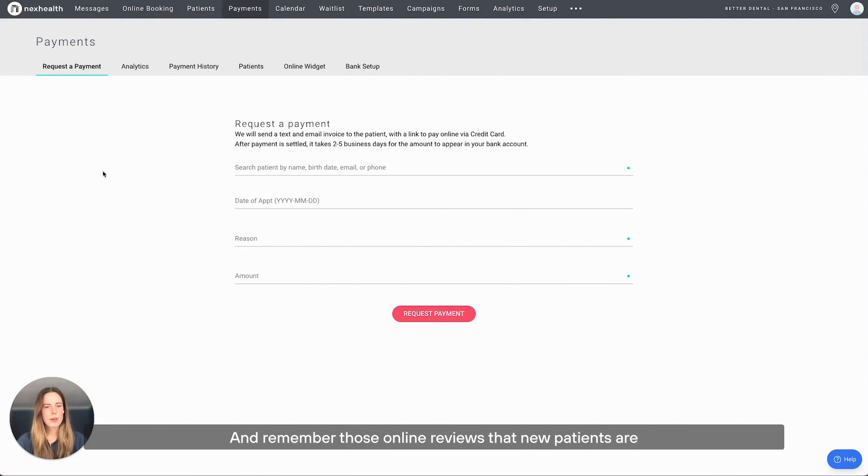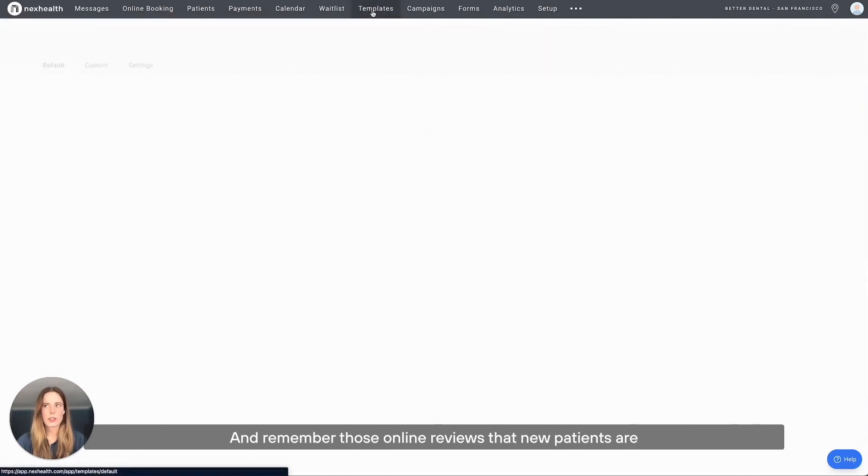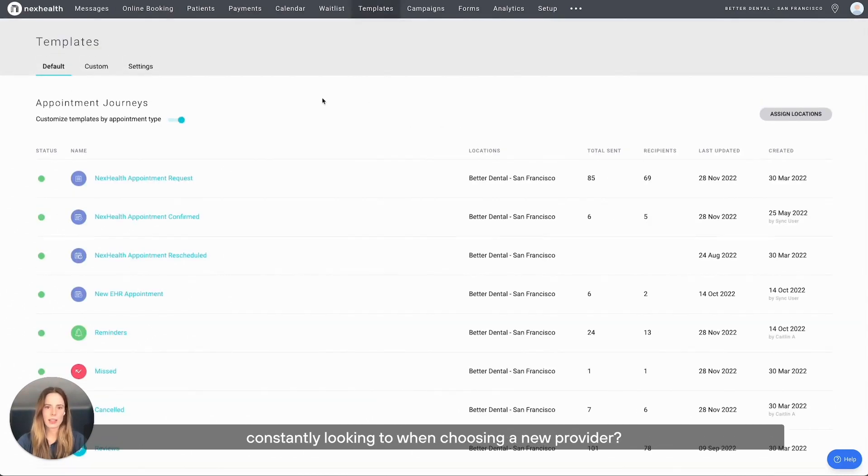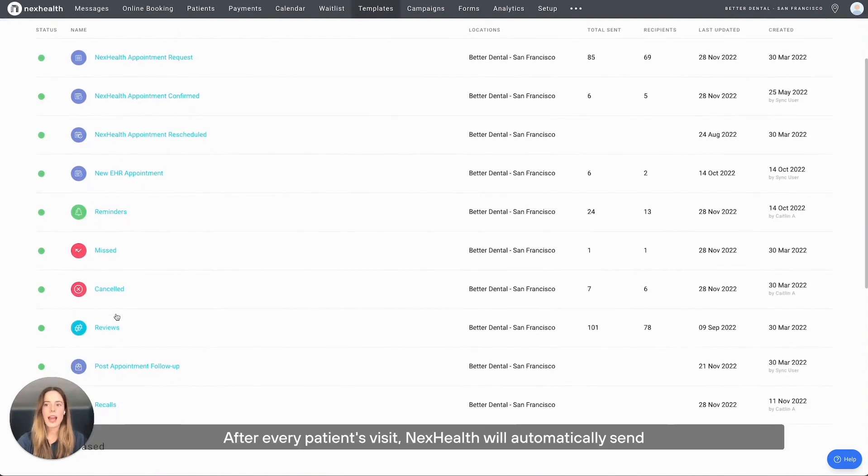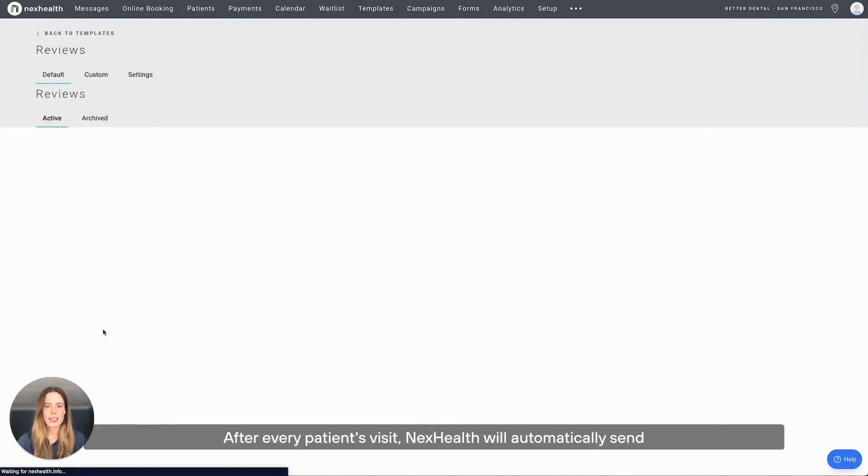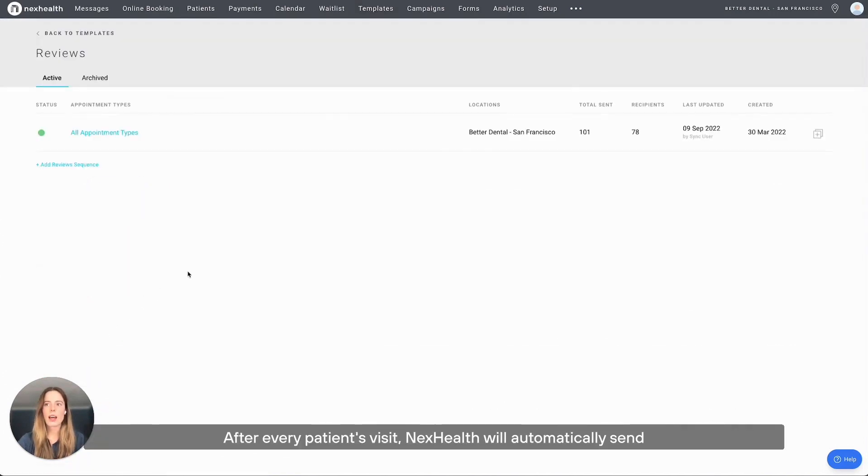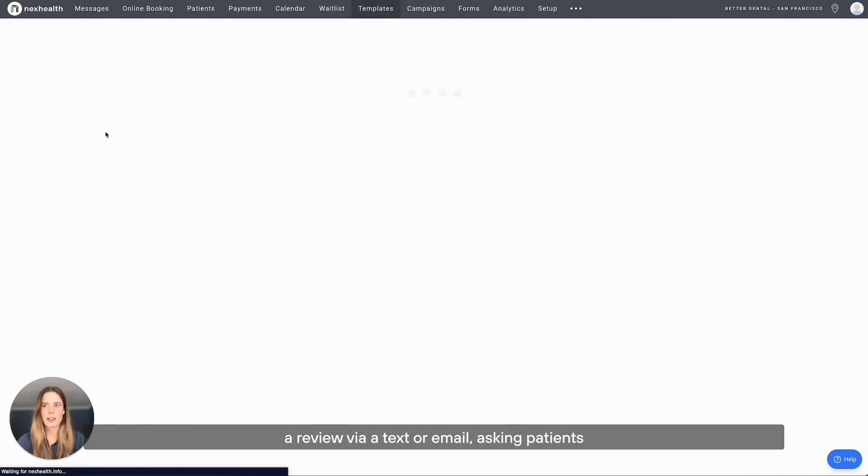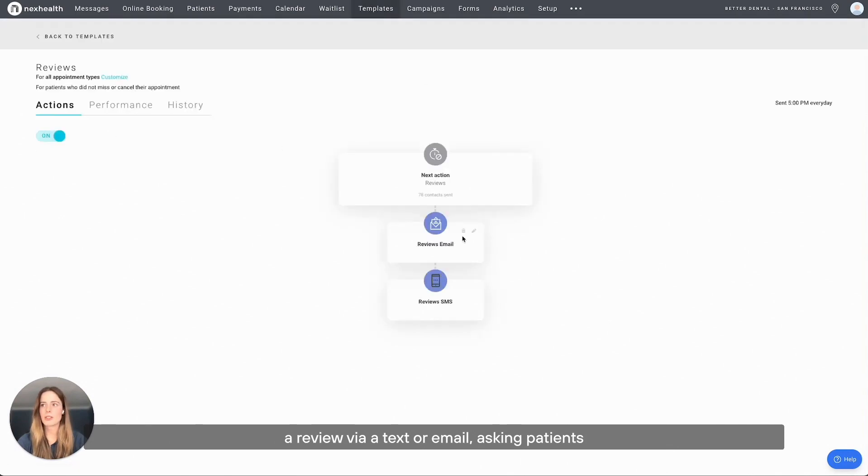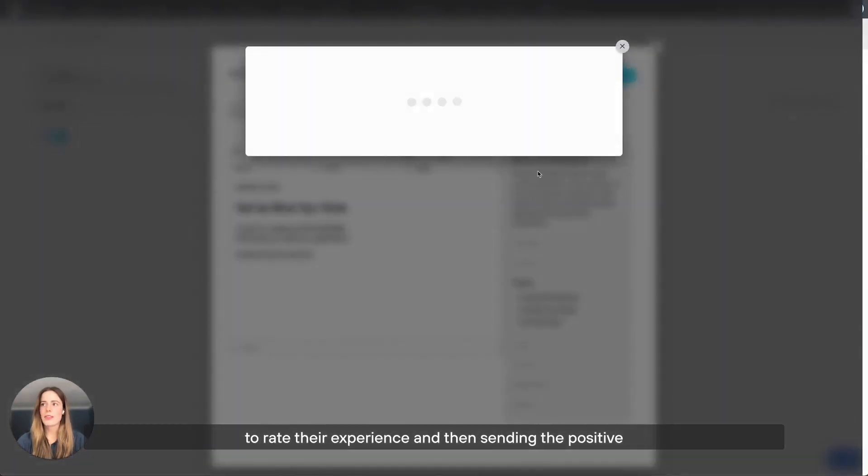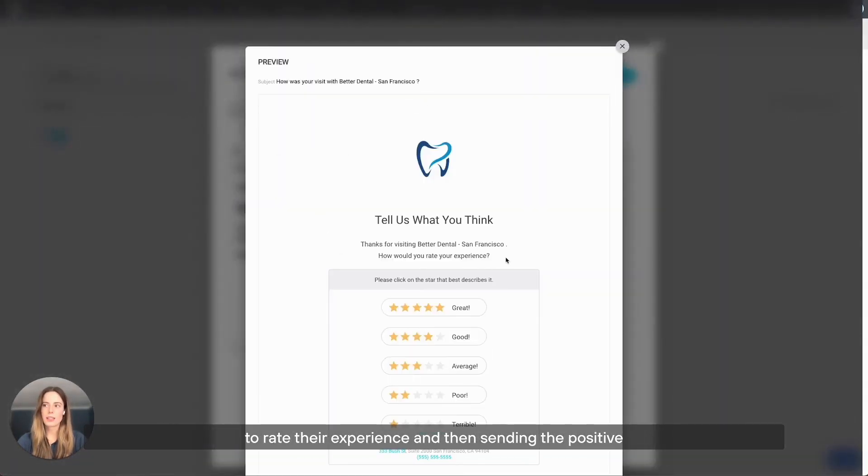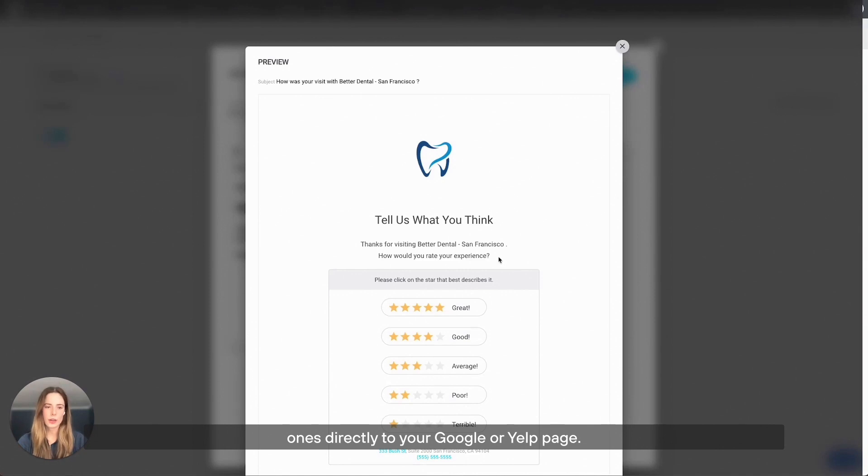And remember those online reviews that new patients are constantly looking to when choosing a new provider? After every patient's visit, NexHealth will automatically send a review via text or email asking patients to rate their experience and then sending the positive ones directly to your Google or Yelp page.